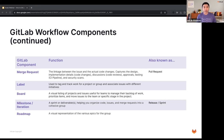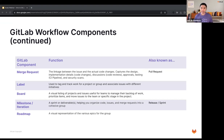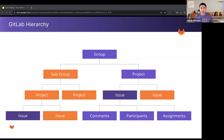Finally, we have the roadmap — a visual representation of the various epics for a group on GitLab. Next, I want to take you through the GitLab hierarchy. GitLab projects are housed within groups.